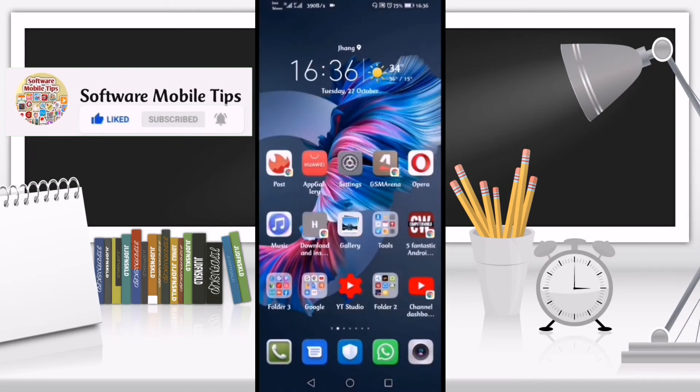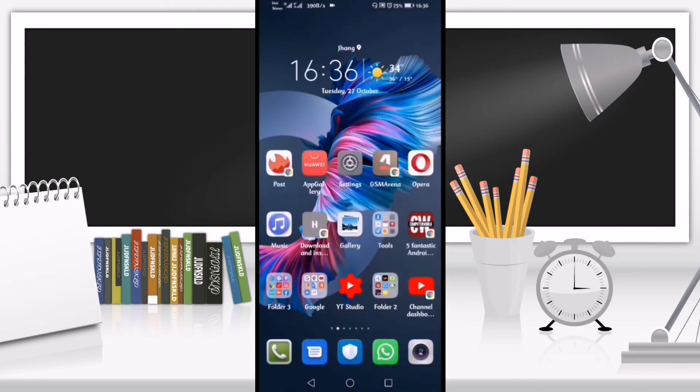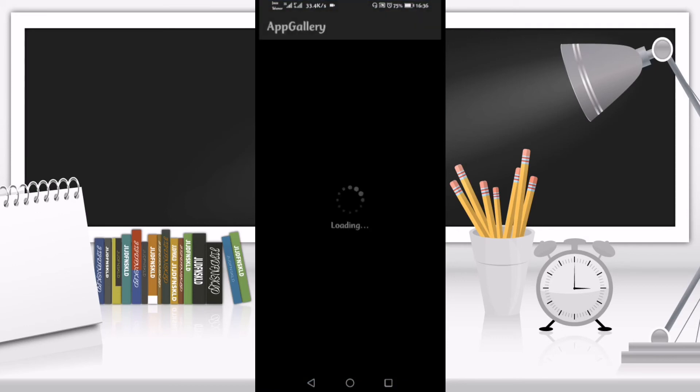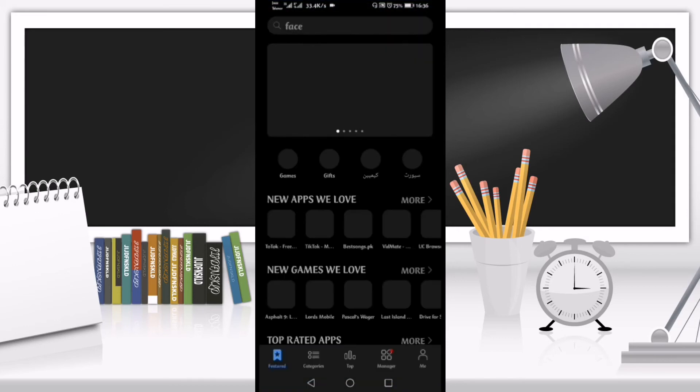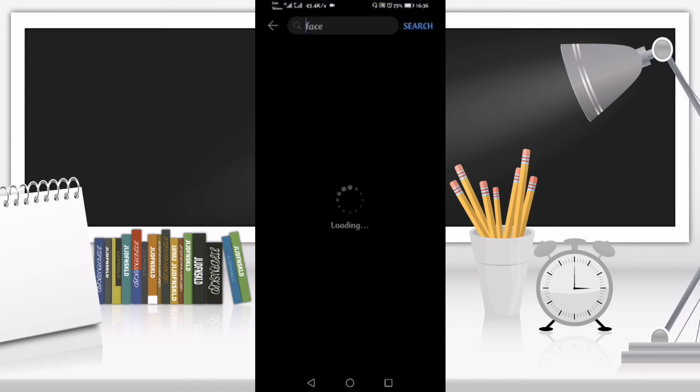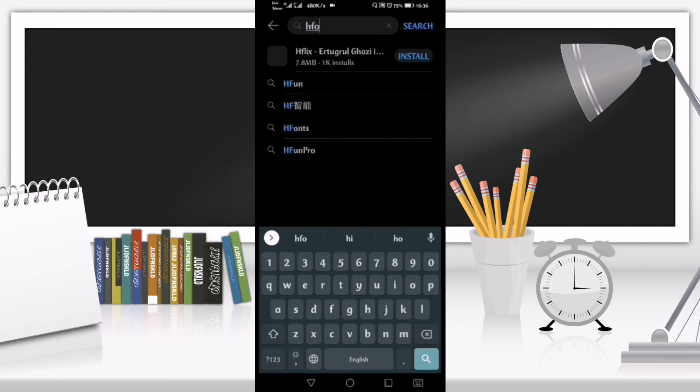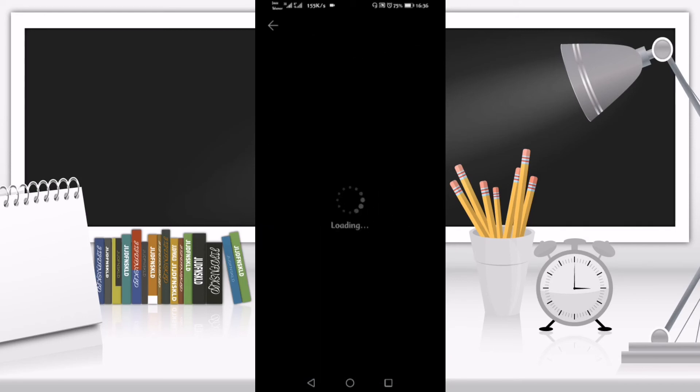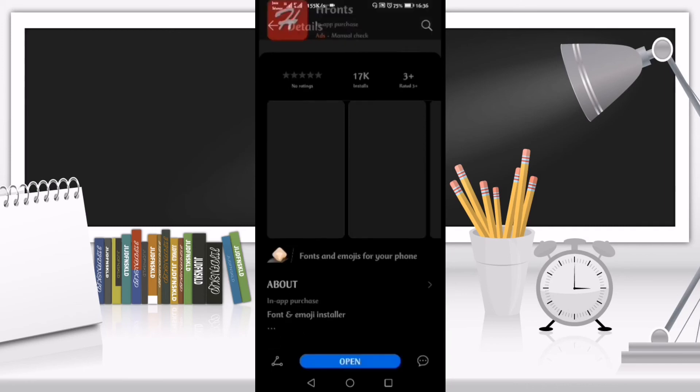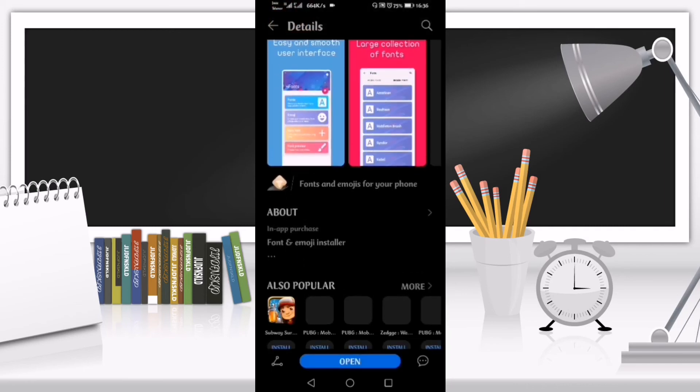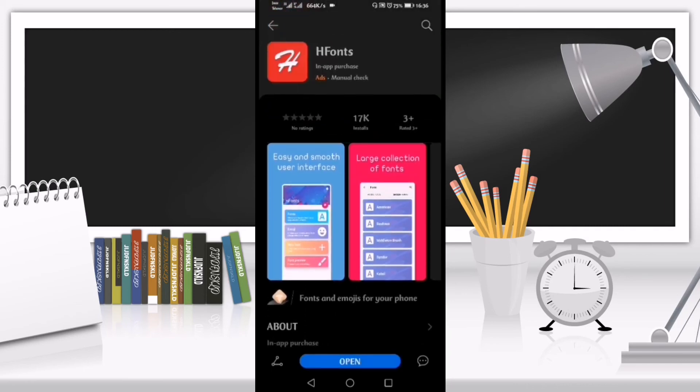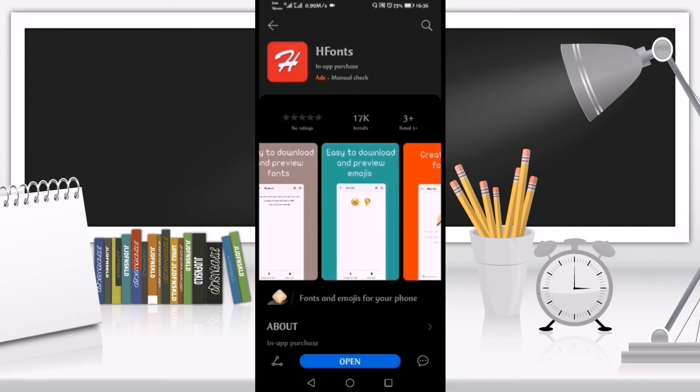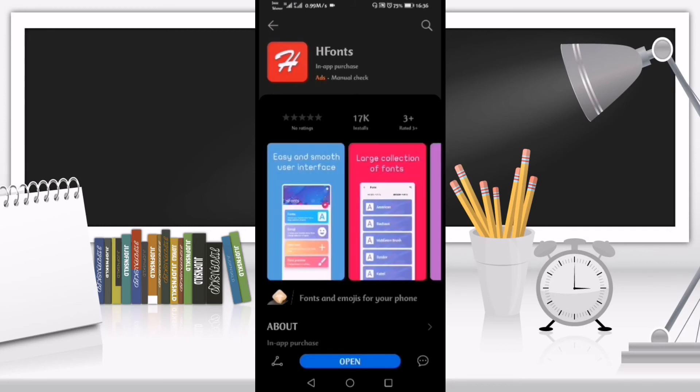To download the application, go to the Huawei App Gallery and search for HFonts. This application is especially made for Huawei mobile phones. That's how you install and download it.